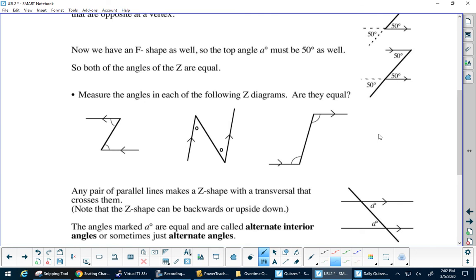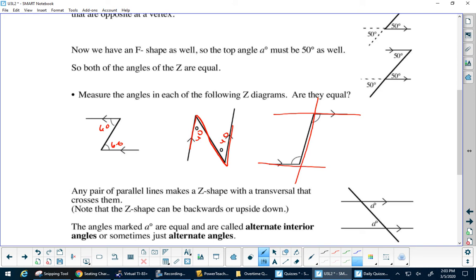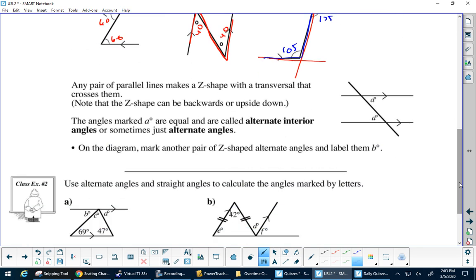If this is 60, this should be 60. Now this one you have to turn a little bit to see the Z, because it's like this. If this is 40, this is 40. Sometimes you need to extend your parallel lines and the transversal. The Z can go either way — if this is 105, this is 105. These are called alternate interior angles, or sometimes just alternate angles.